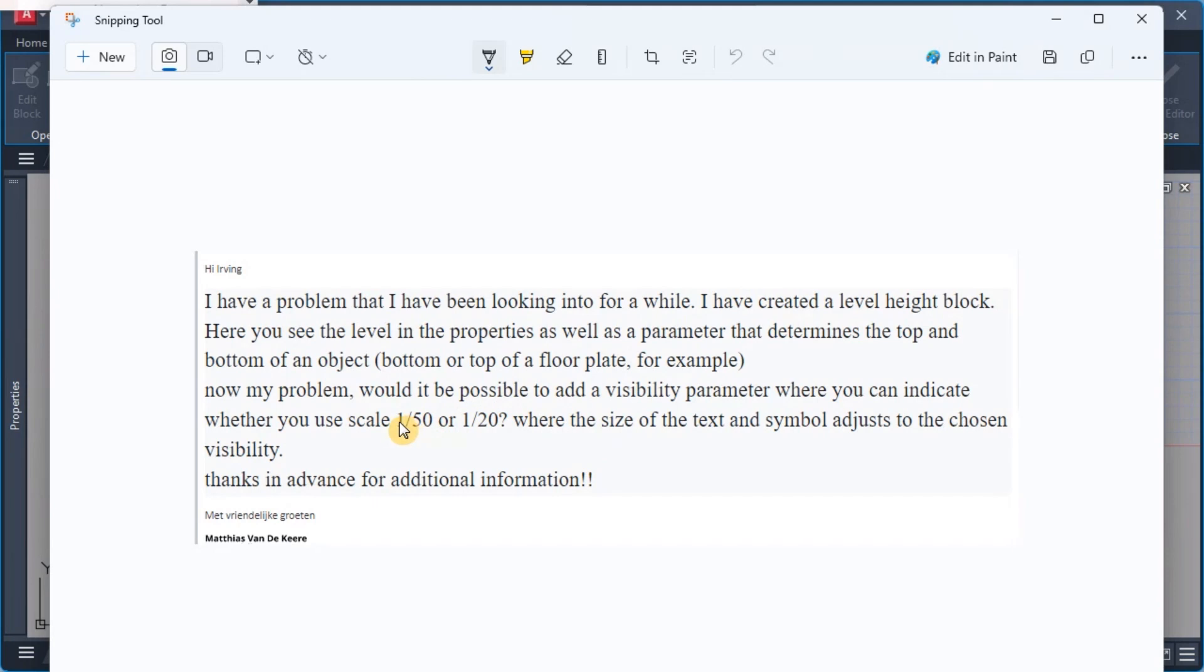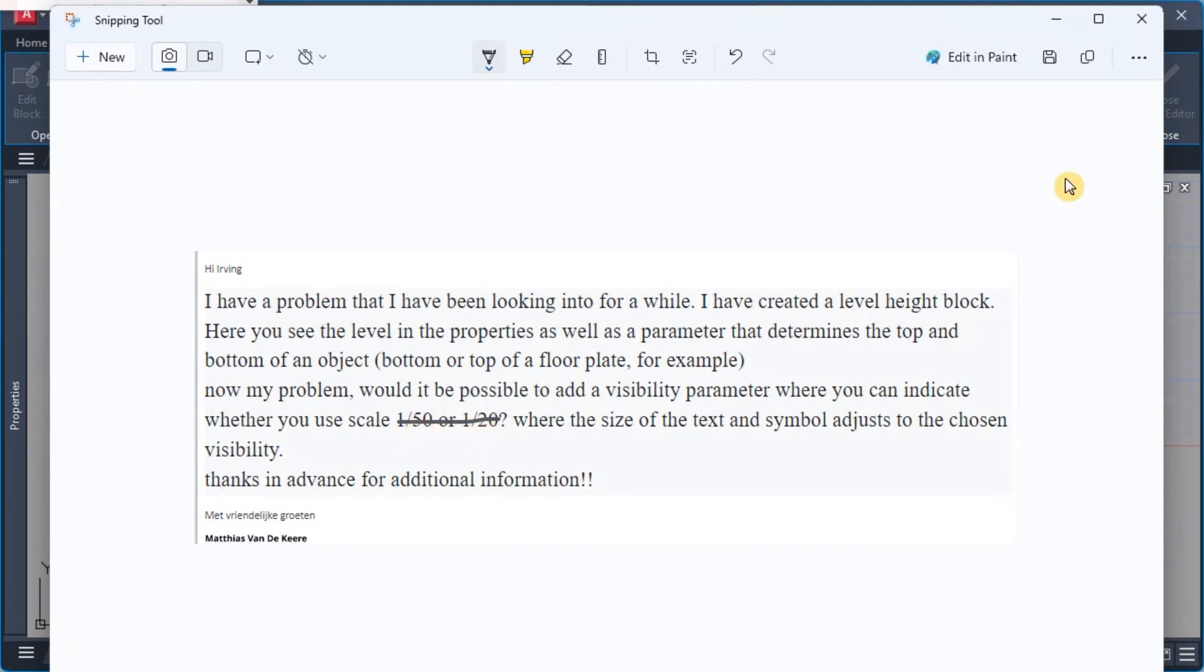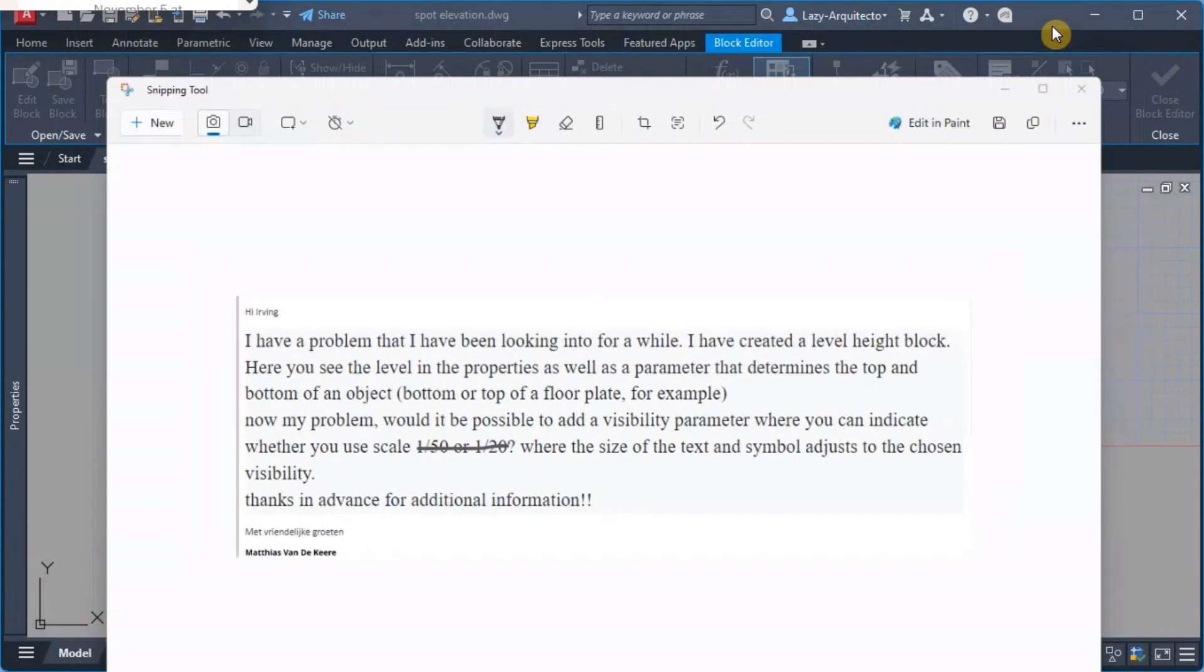So the scale that he's requesting is 1:50 and 1:20. All right so that's very important.